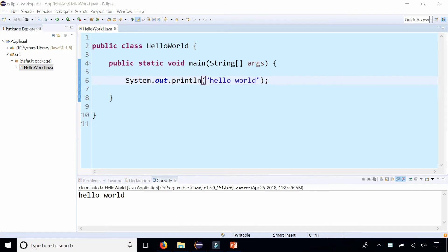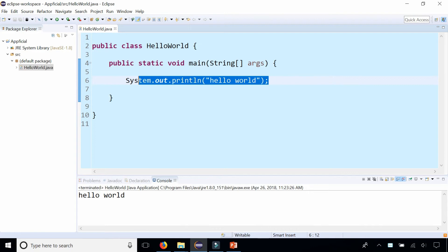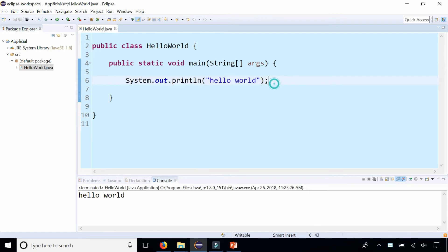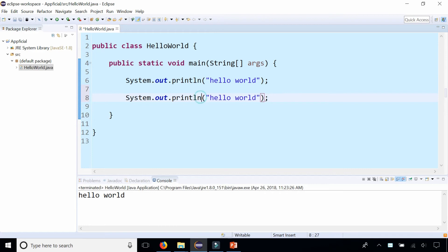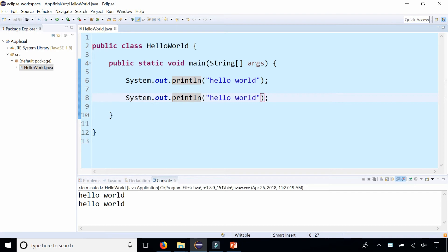The difference between println and the print method is that println will print out the statement and print out a blank space after it, so two of these will print out on separate lines.